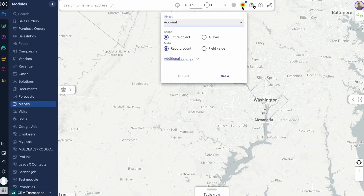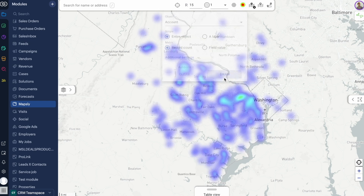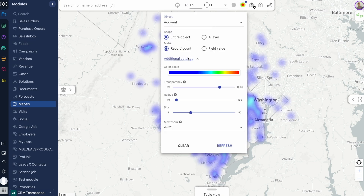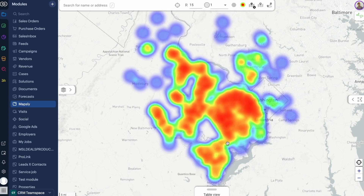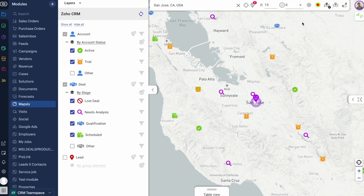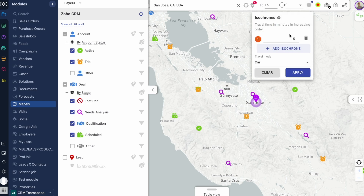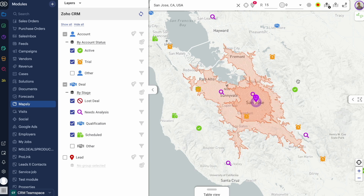Mapsly's highly customizable heat map tool lets me see the density of customers or revenue, helping me spot regions with high sales concentration, underserved areas, or emerging trends. To see clinics that are easy to visit from our company offices, I can use the isochrone tool that draws lines of equal driving time from a location.